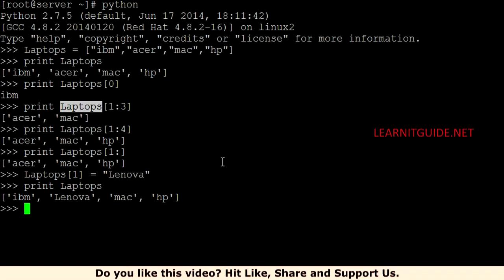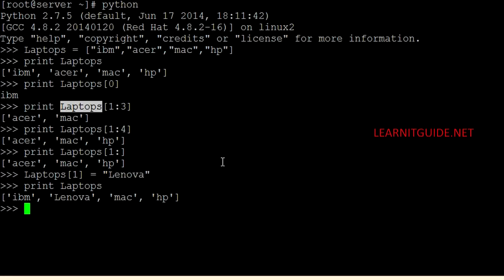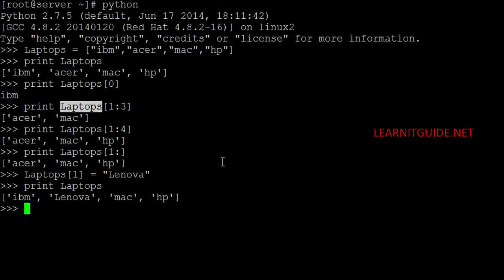And lists are similar to arrays in C. And main difference I would say here is list can have multiple data types. You can have strings, you can have numbers and you can have other data types. But in the array you cannot have multiple data types. So in Python, list data types you can have multiple data types formats.